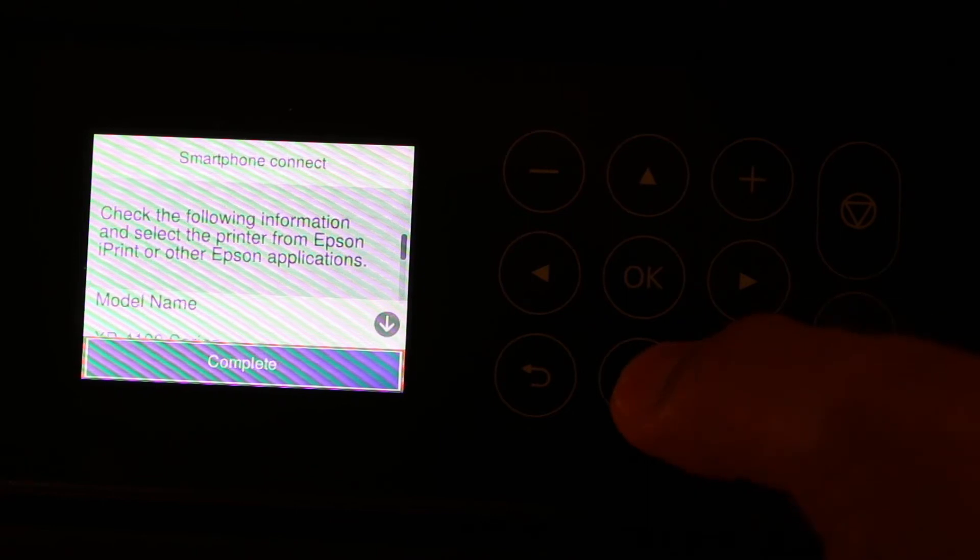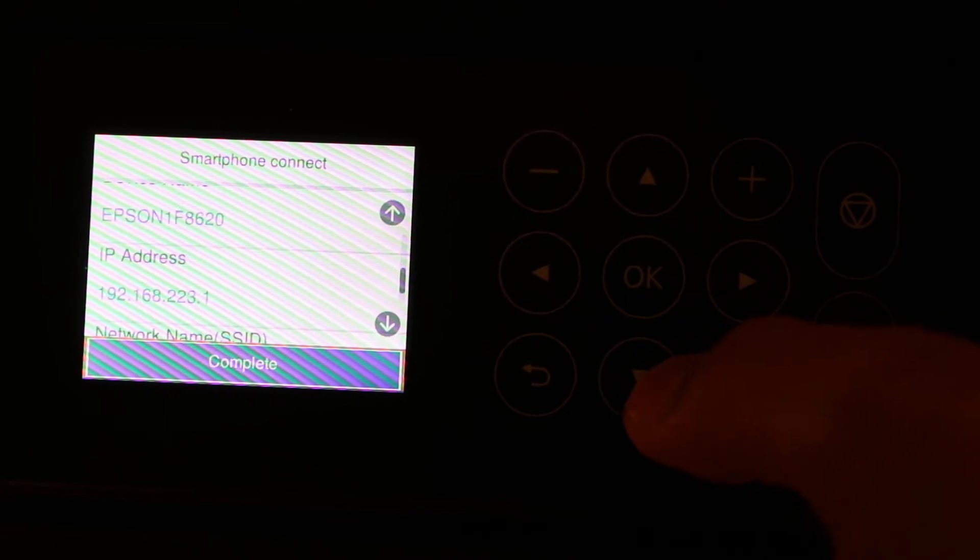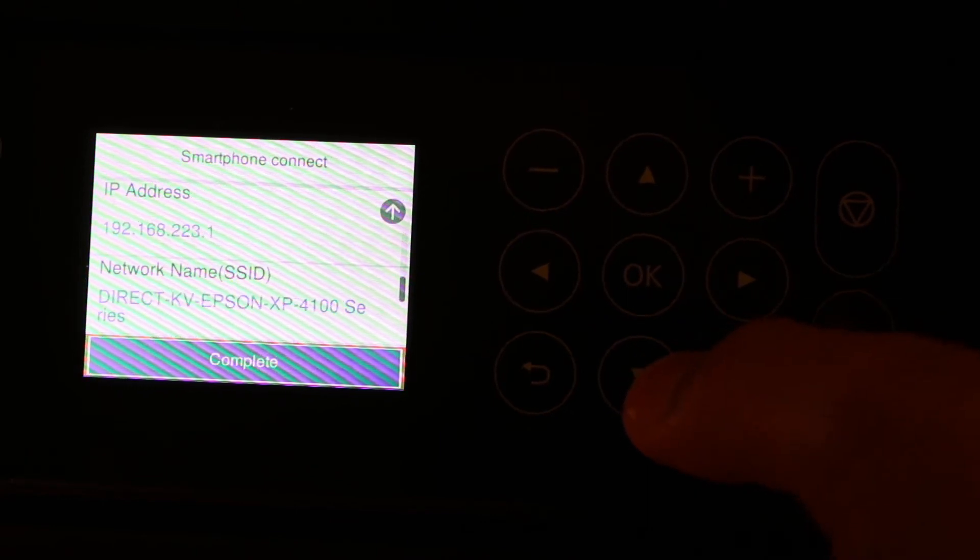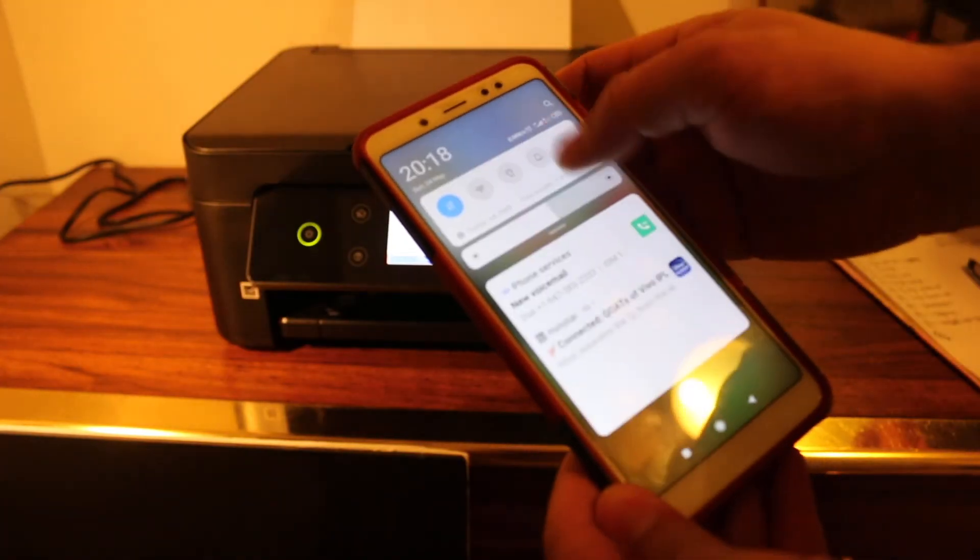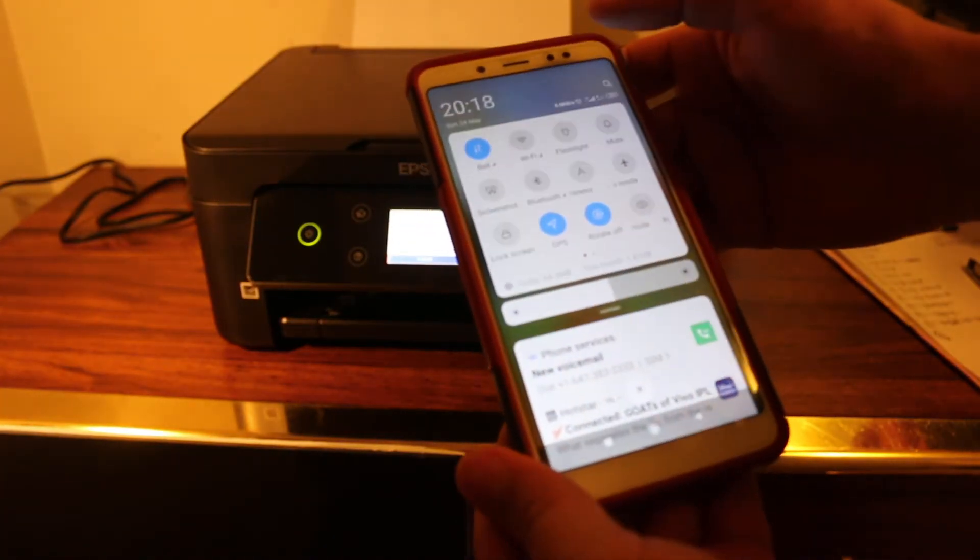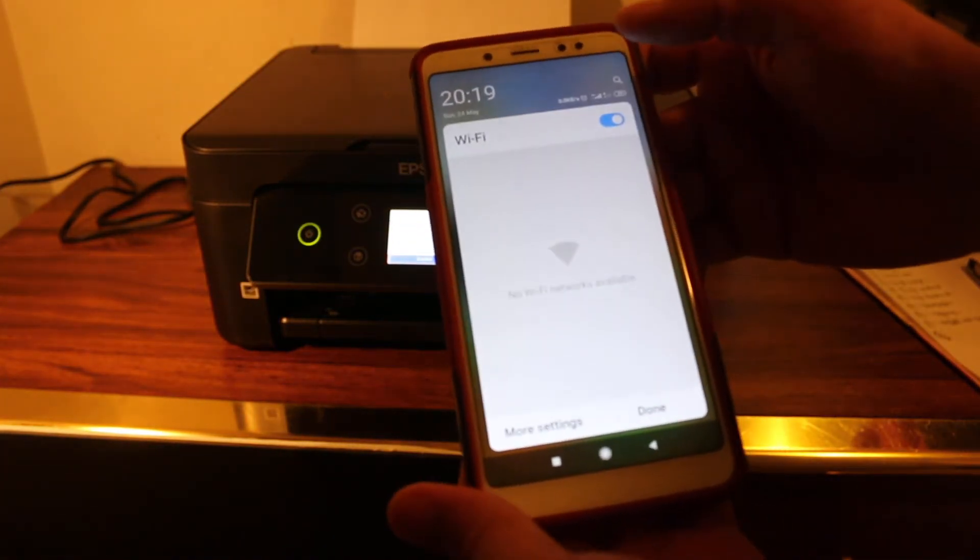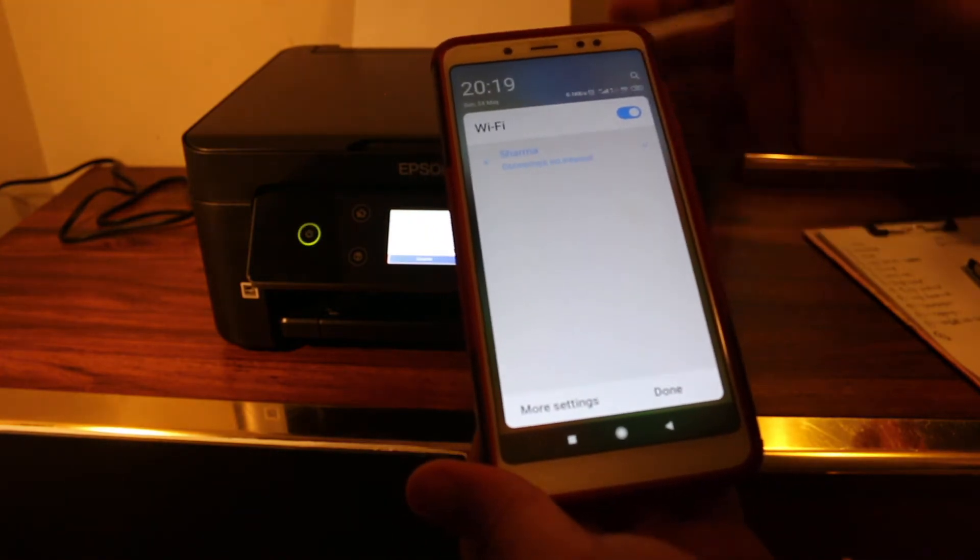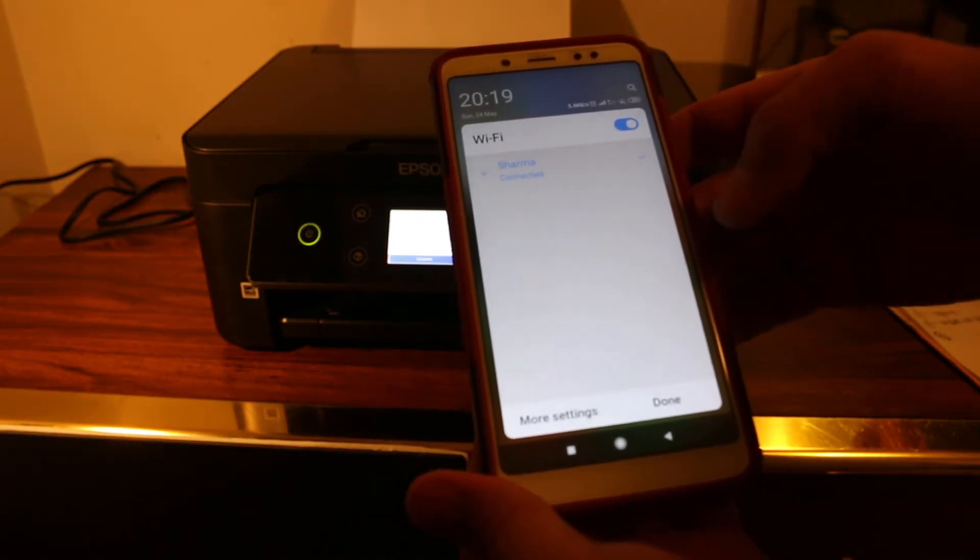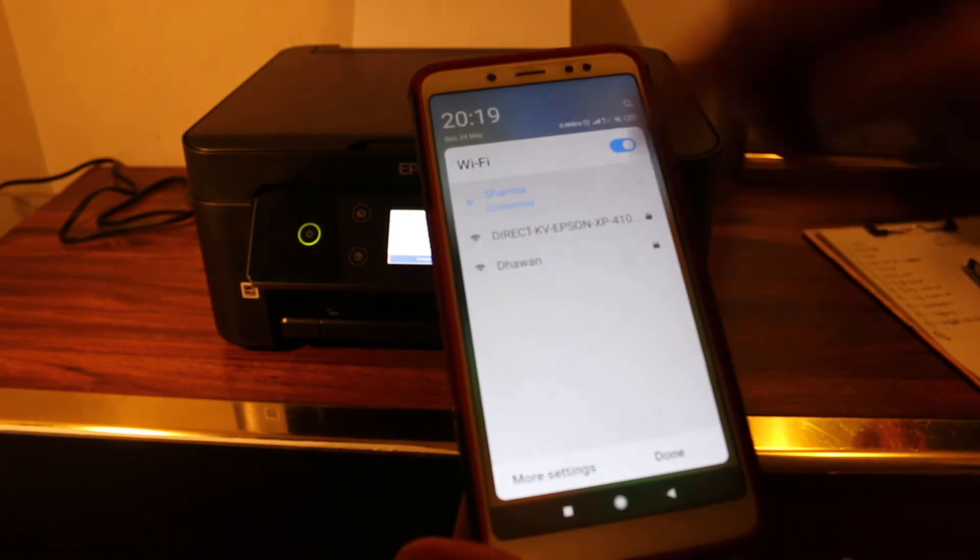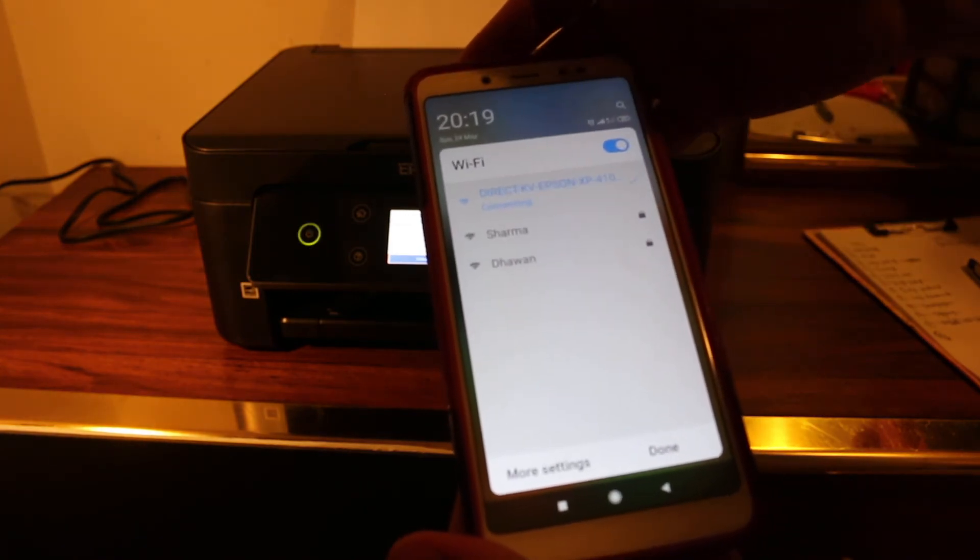Now you'll see the details it provides. Go and open the Wi-Fi settings and look for the printer's Wi-Fi name. As you can see here, that's the Epson XP4100. Click on that.